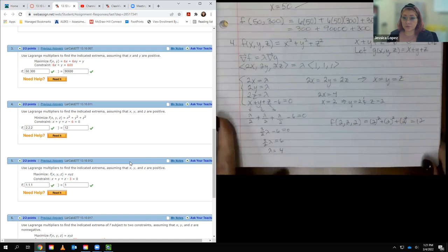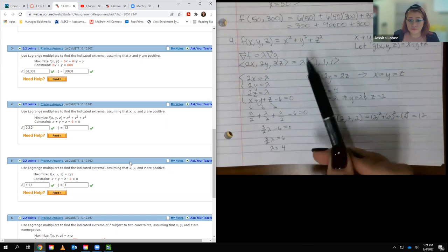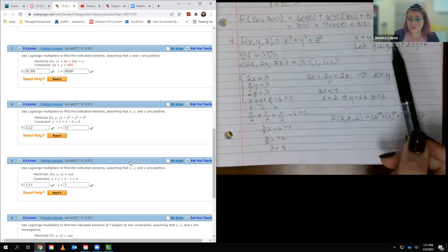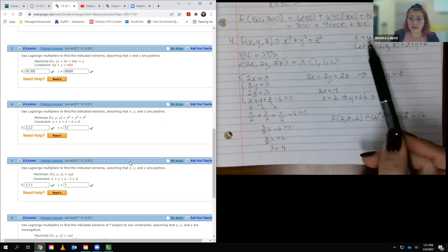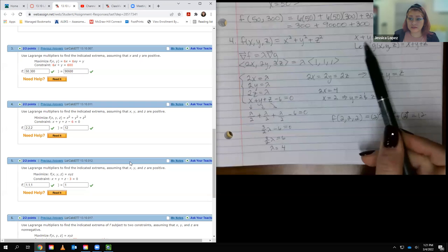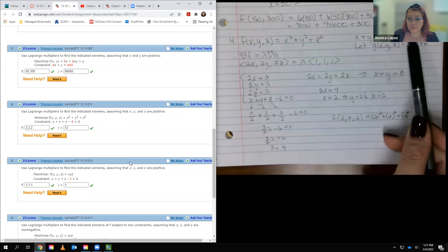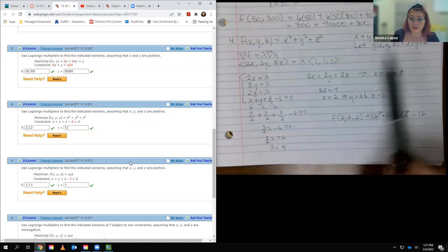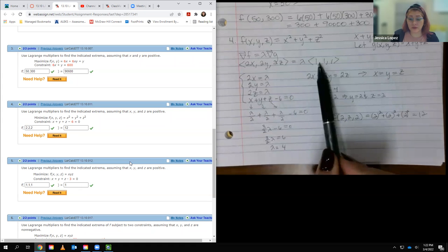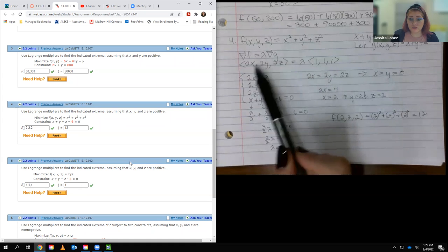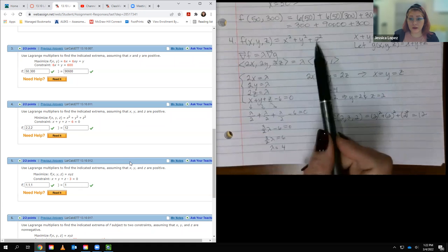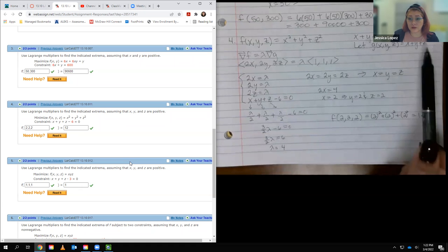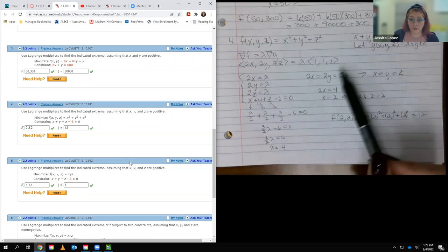For number 4, the function involves x, y, and z. The constraint uses the variable part, with the constant moved to give 6. I took the gradients of both f and g: for f I got (2x, 2y, 2z), and for g I got (1, 1, 1).